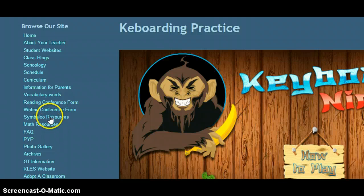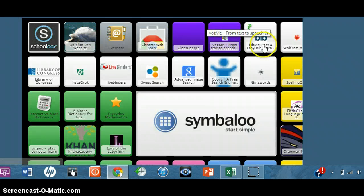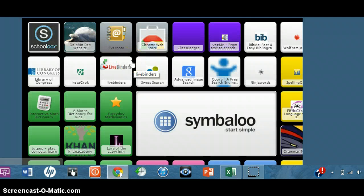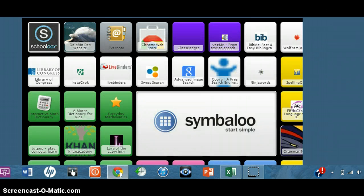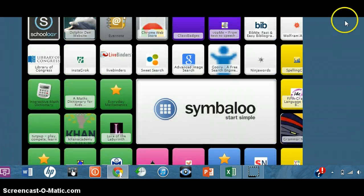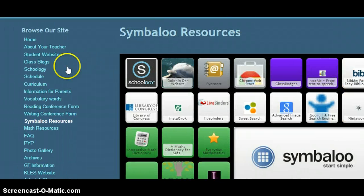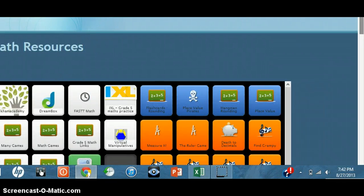The last thing I'm going to show you is a link called Symbaloo Resources. These are all links similar to apps — they're tiles that you can click on that will take you to a variety of different things. You'll notice there's another link to Schoology and another link to Spelling City. You can also find Everyday Math and more math resources here. There's another link on the navigation bar for an entire page of math resources called math resources — a whole other page of Symbaloo resources for math.